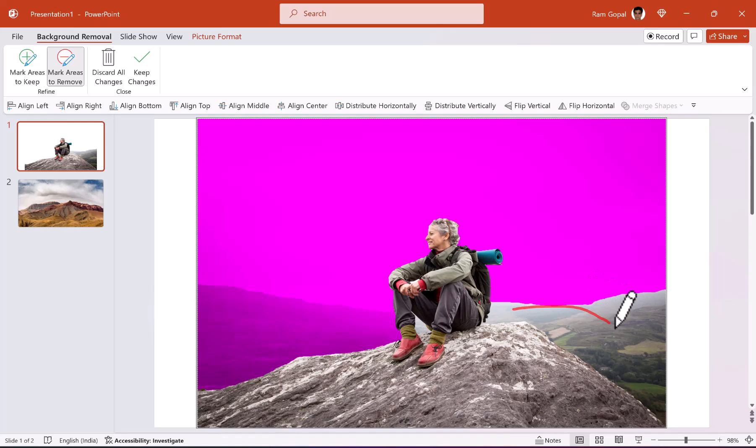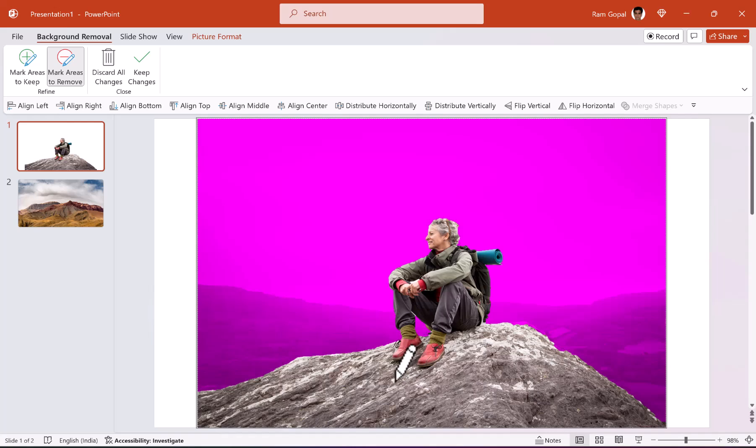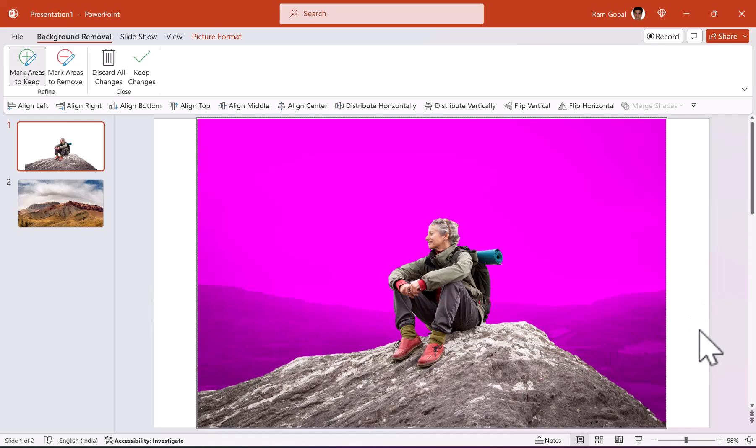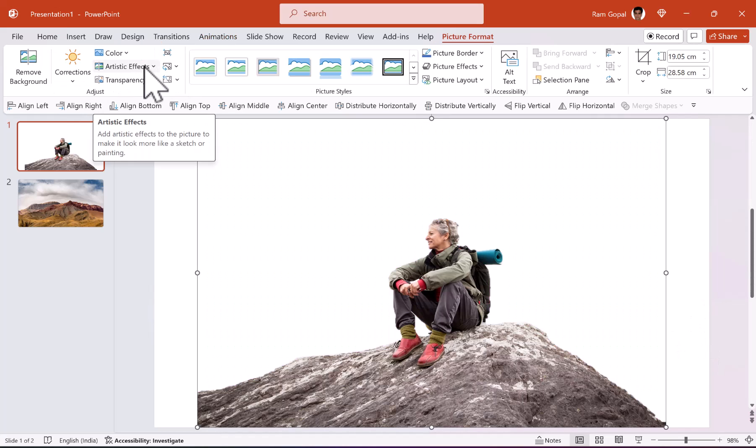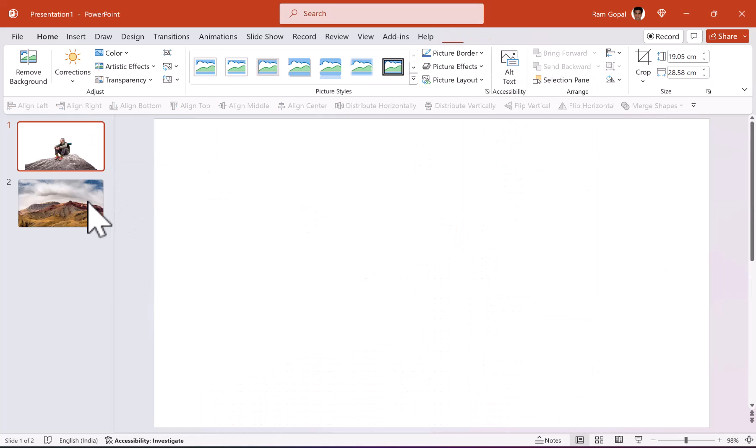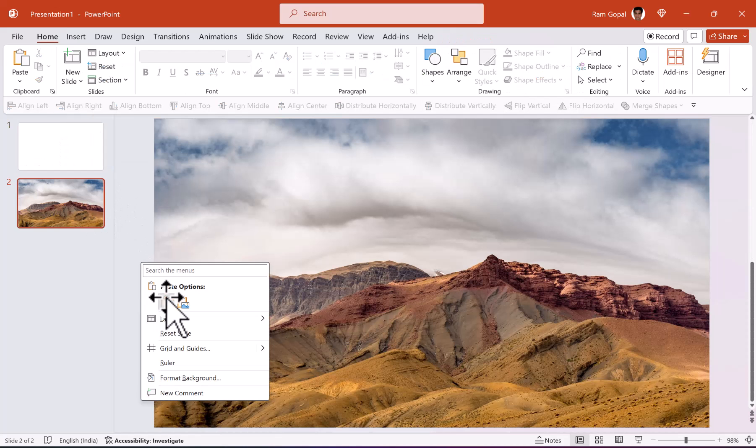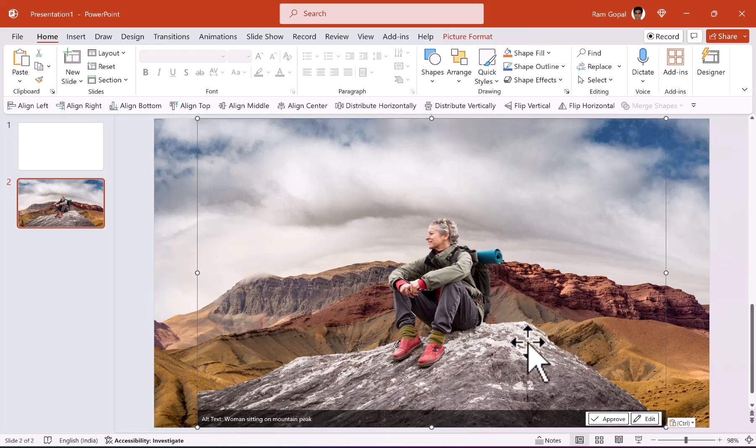So let us do that for this area as well and this area and I want to remove the area here also. Yeah, pretty much there. You don't really have to be very precise with your selection because anyway we are going to have a background. So this much detail is good enough. Once you are happy with the selection, you can go to keep changes or you can just hit escape. Let us first cut this and then place her right into this scene.